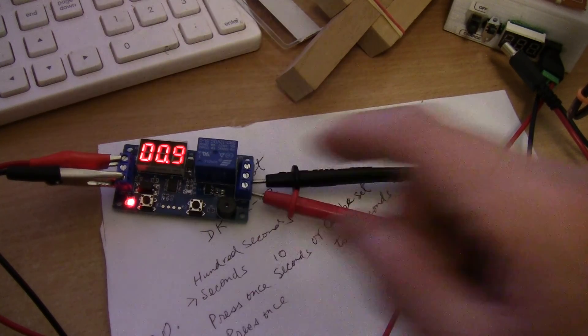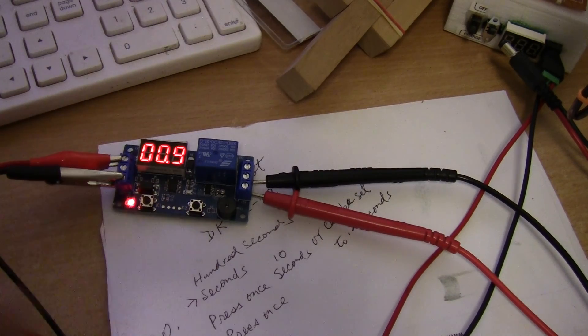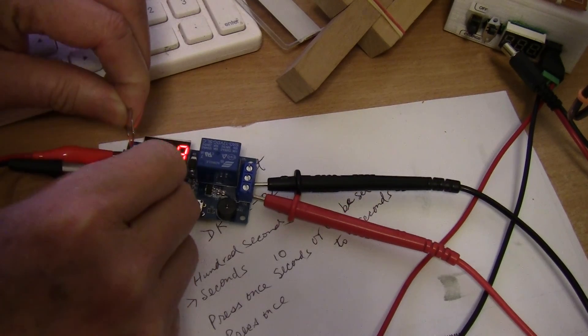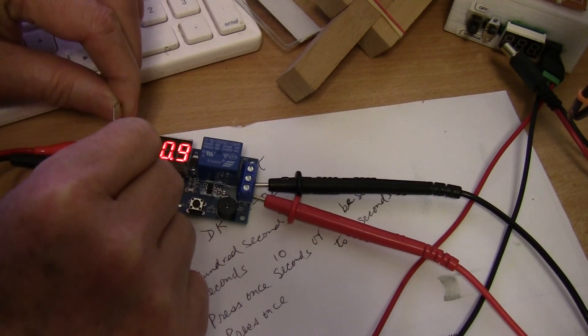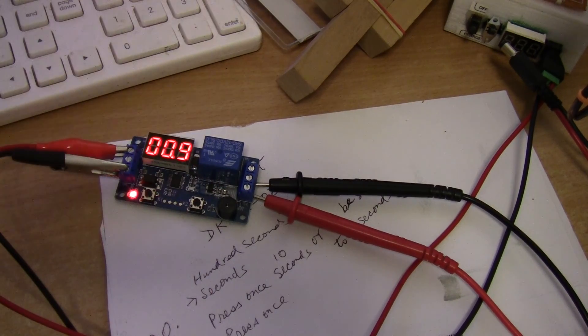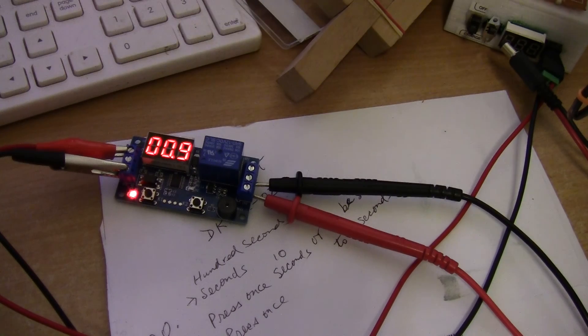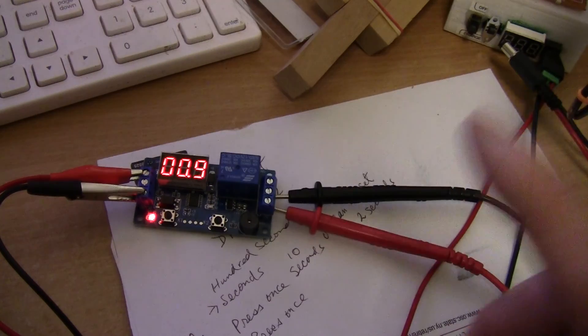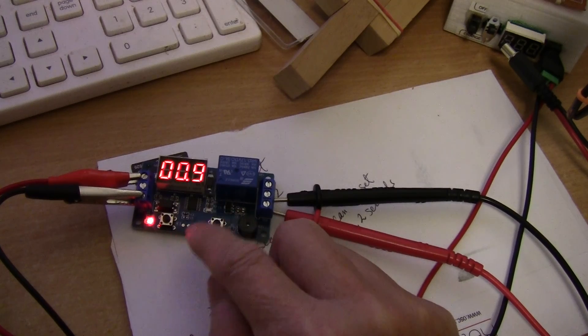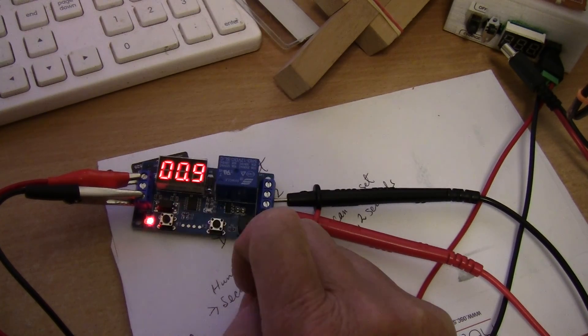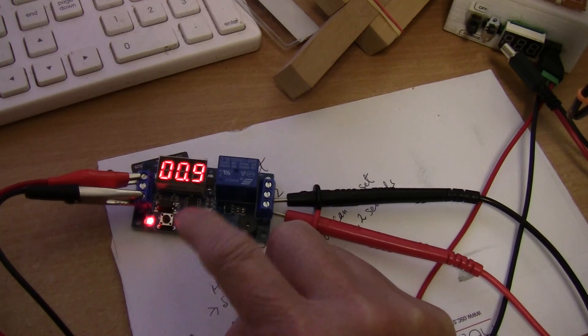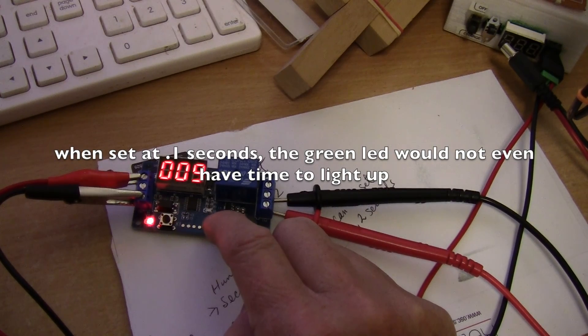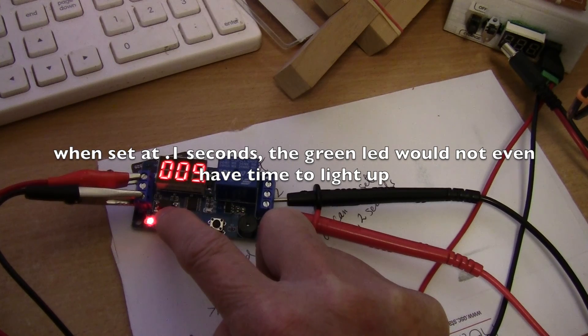Let's try a little bit longer, say 0.9 seconds. So that's 0.9 seconds. It can only be set for 0.2 seconds upwards, you cannot set it for 0.1 seconds.